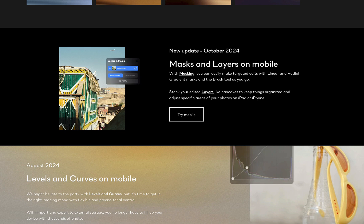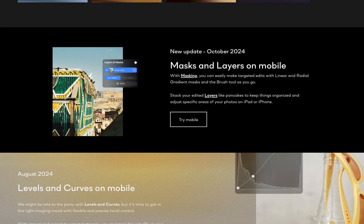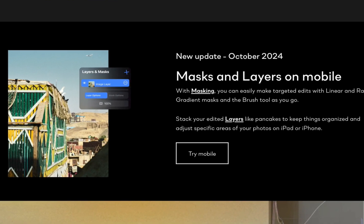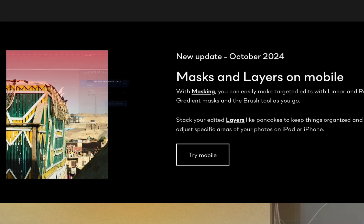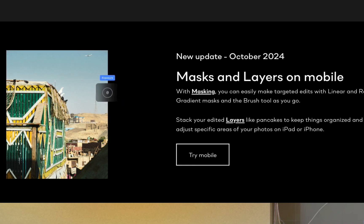This past October, Capture One Mobile 2.6.0 was released with new masks and layers. In this video we're going to be running through the advantages and disadvantages of its implementation, and at the end of the video I'll answer the question: is Capture One now a better mobile raw editor than Photomator?